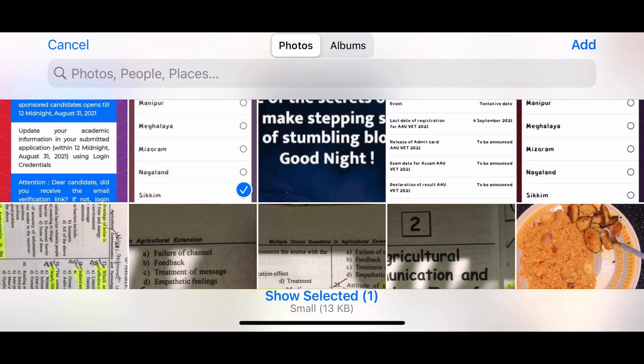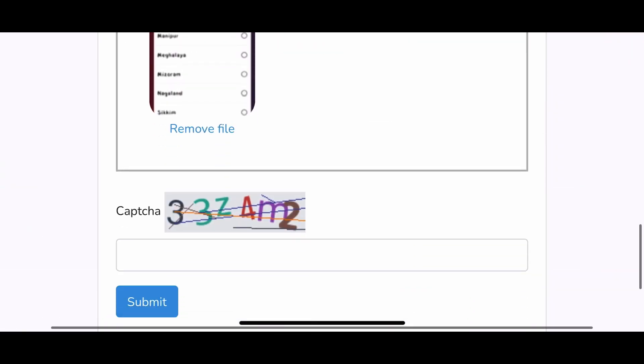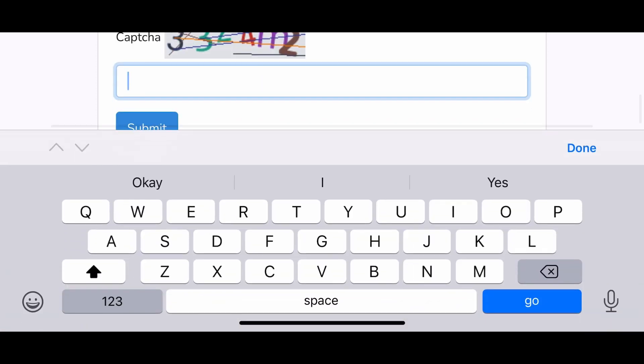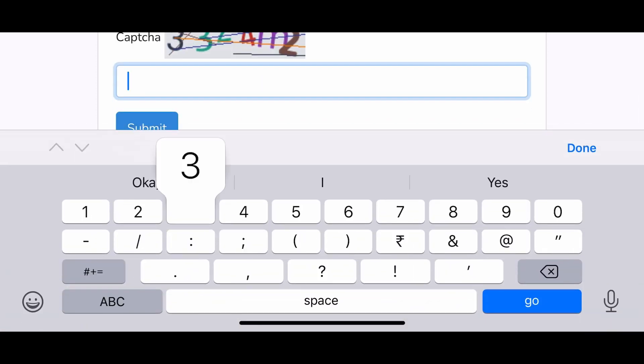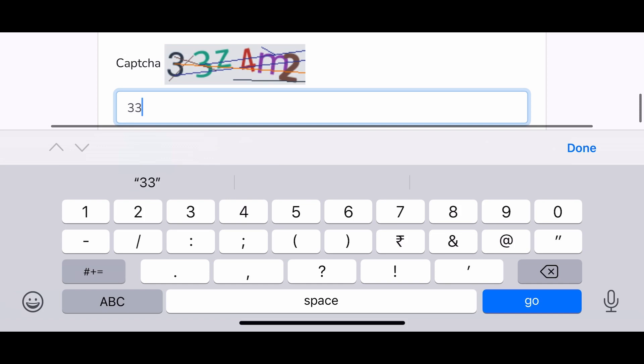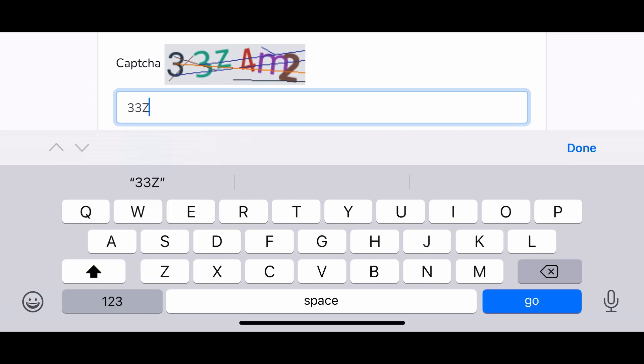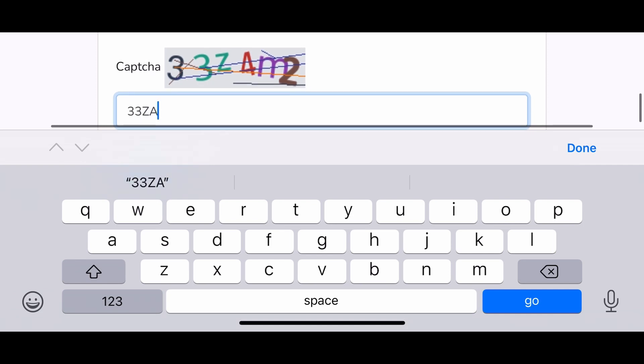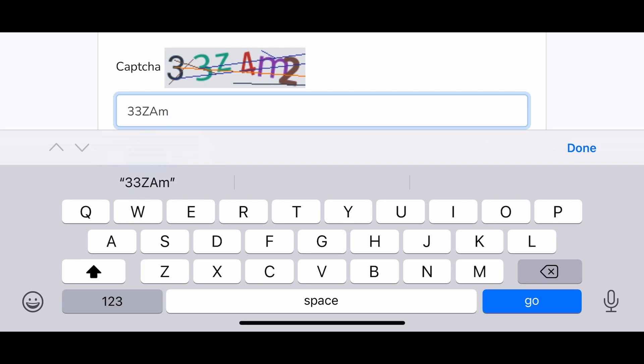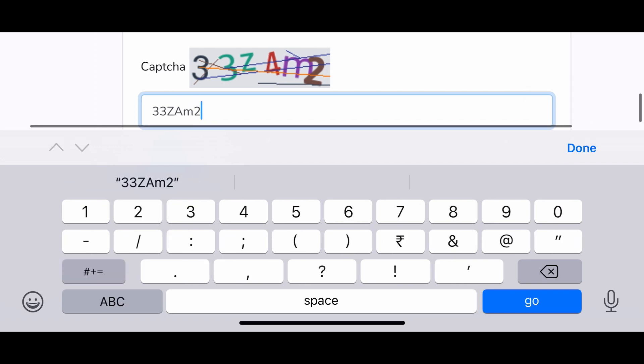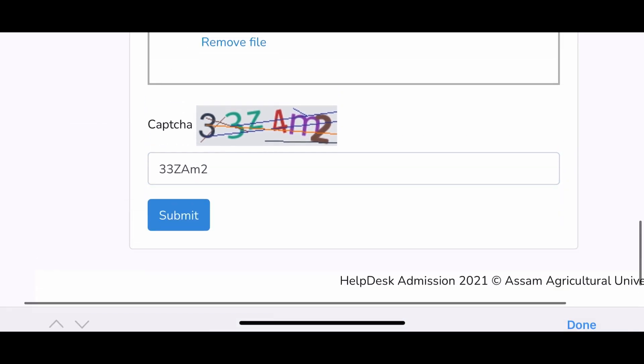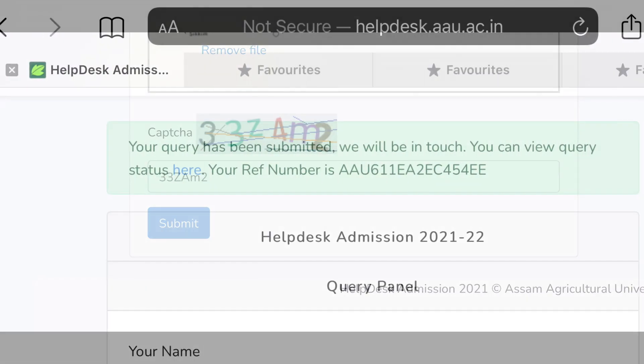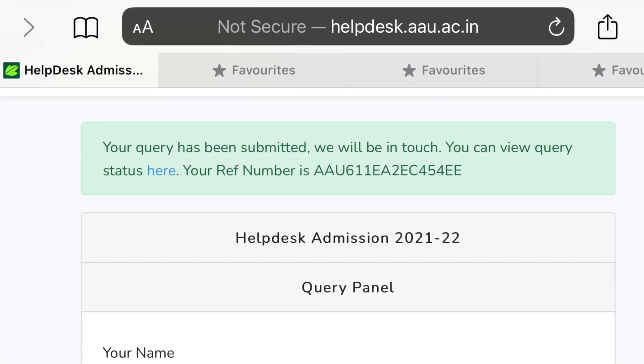I hope they will rectify this problem as soon as possible. Now, if the problem persists, then we will just contact any of the lecturers there. But you don't have to worry about that. They have said that your query has been submitted and you will be in touch.